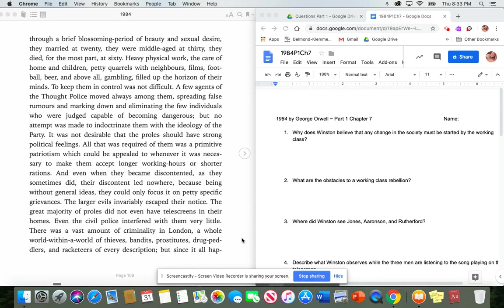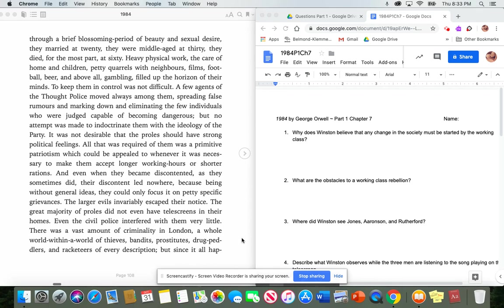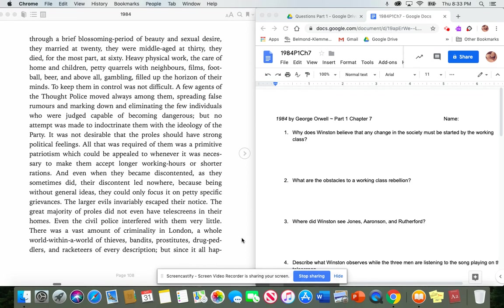To keep them in control was not difficult. A few agents of the Thought Police moved always among them, spreading false rumors and marking down and eliminating the few individuals who were judged capable of becoming dangerous. But no attempt was made to indoctrinate them with the ideology of the party. It was not desirable that the proles should have strong political feelings. All that was required of them was a primitive patriotism, which could be appealed to whenever it was necessary to make them accept longer working hours or shorter rations. And even when they became discontented, as they sometimes did, their discontent led nowhere. Because being without general ideas, they could only focus it on petty, specific grievances. The larger evils invariably escaped their notice.